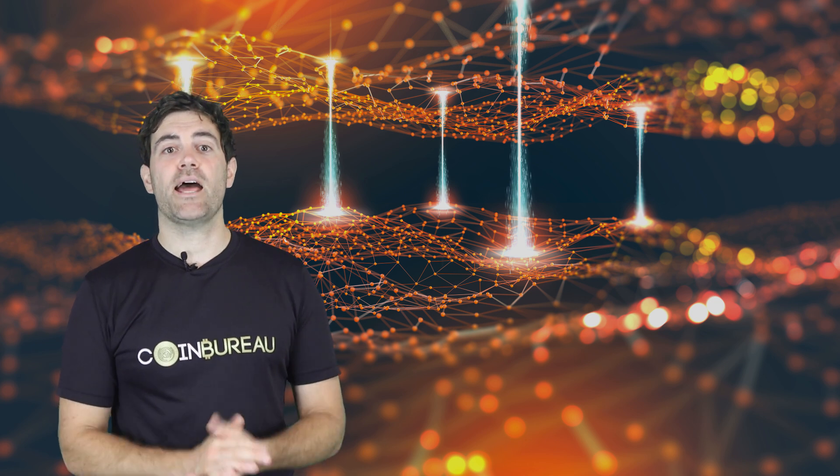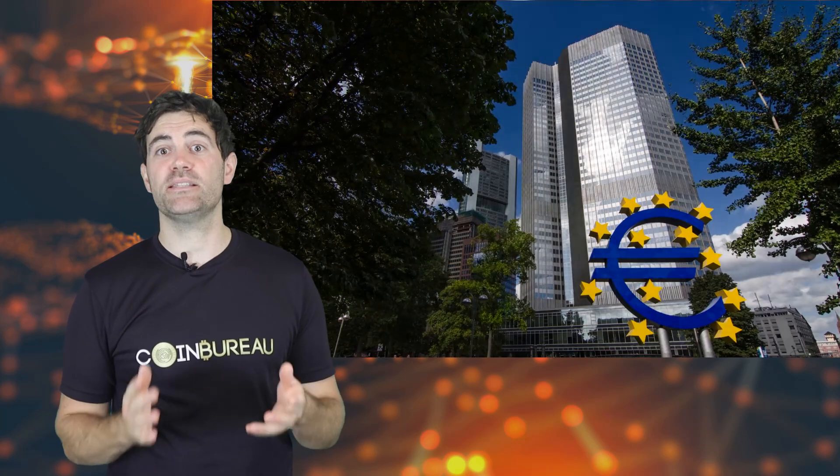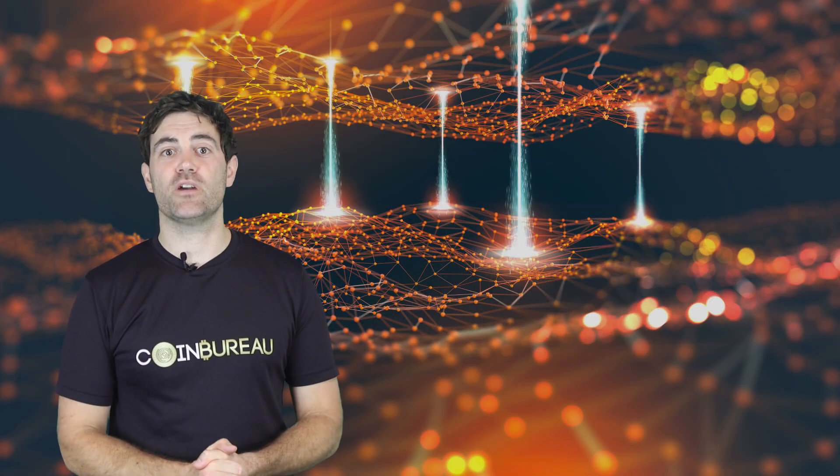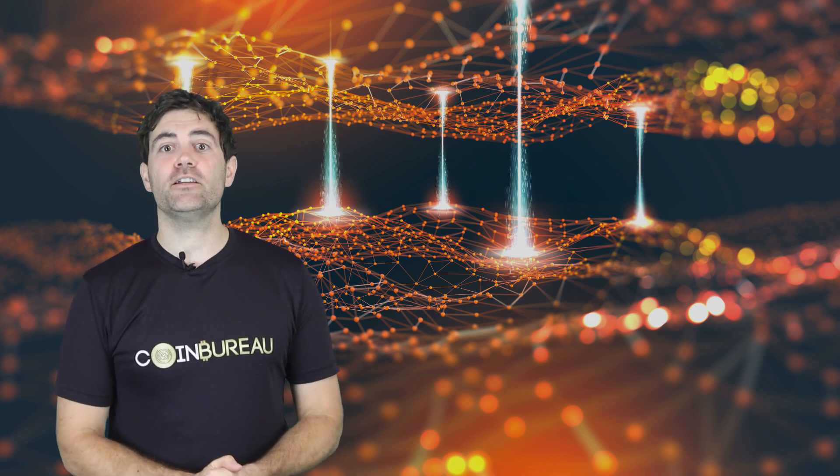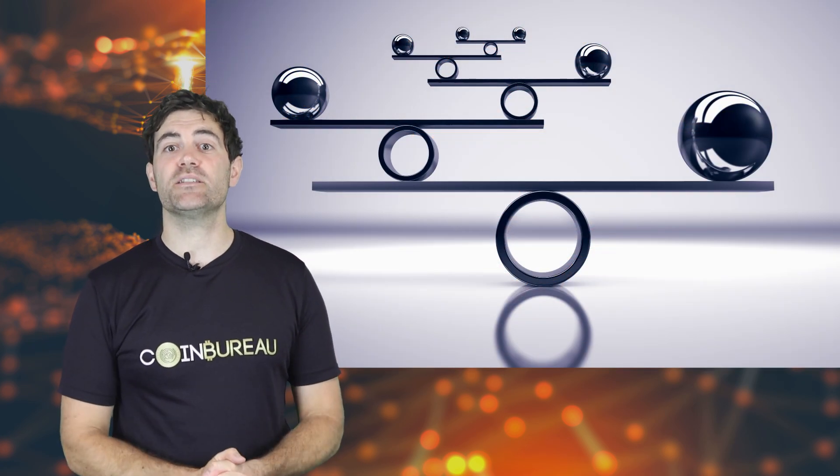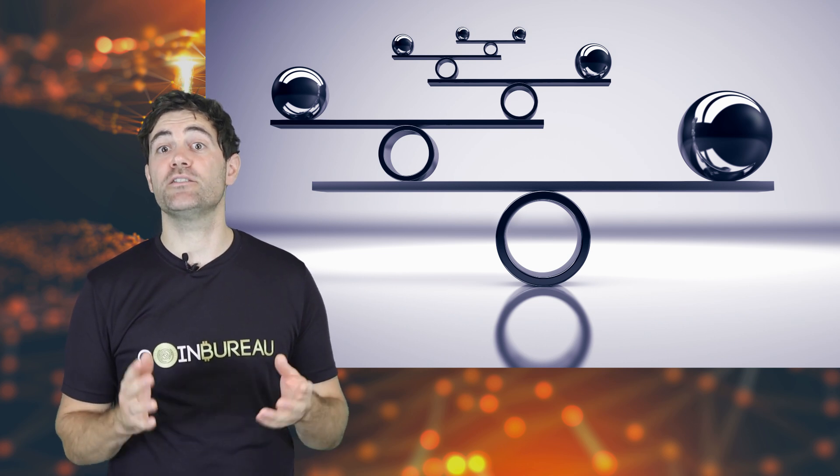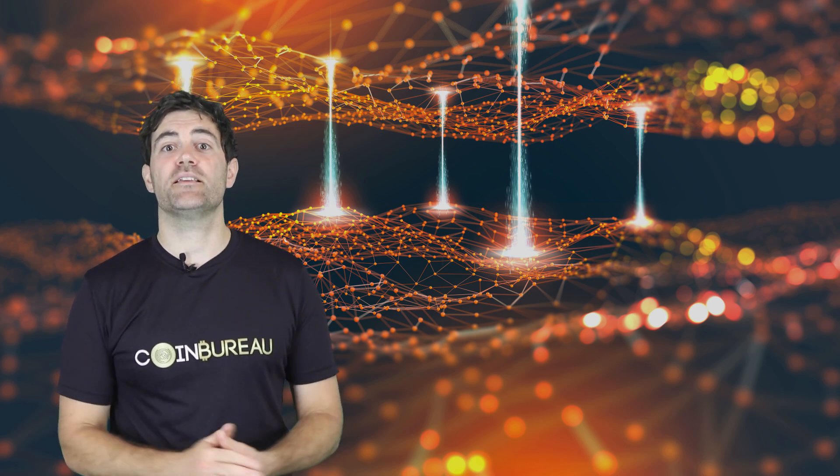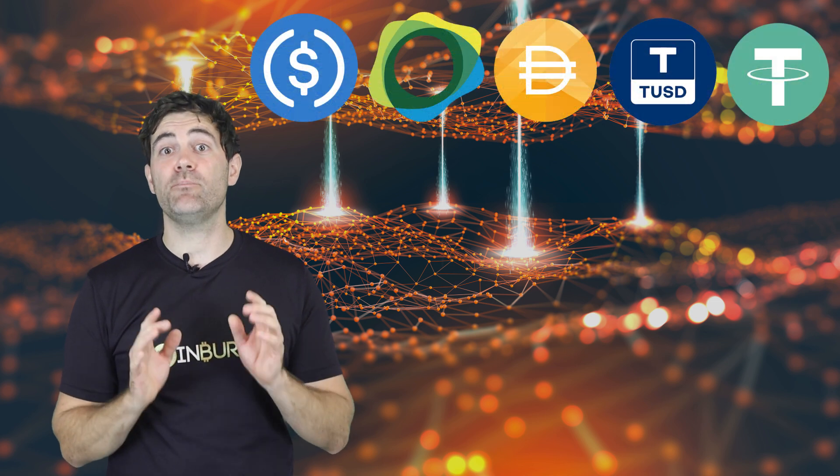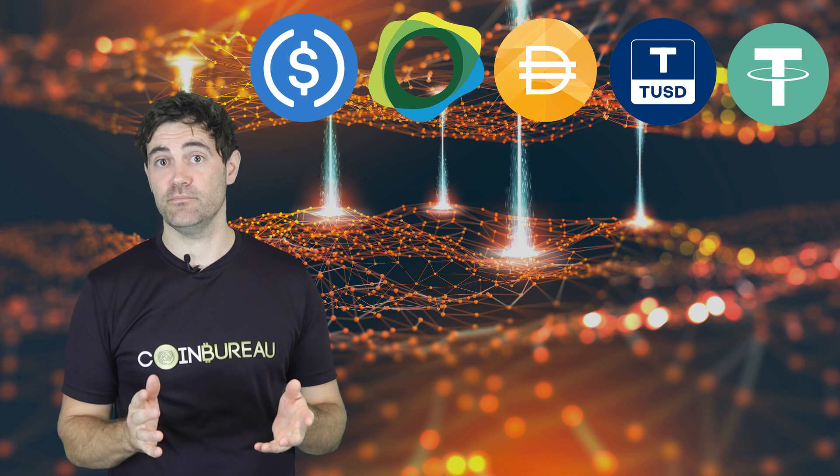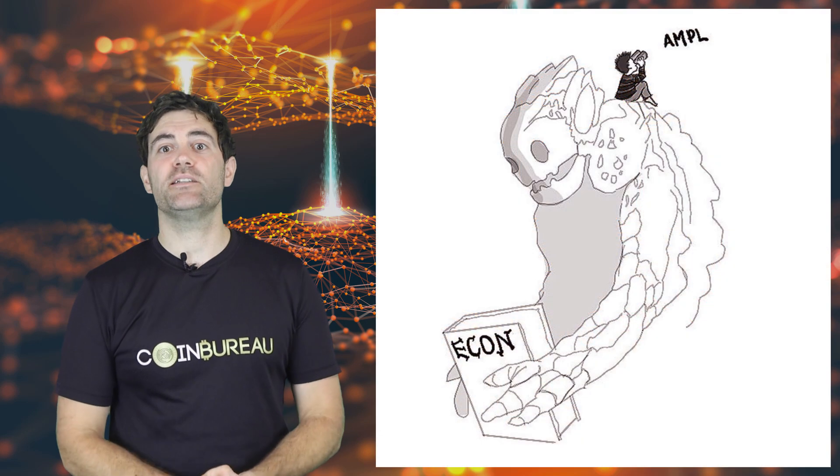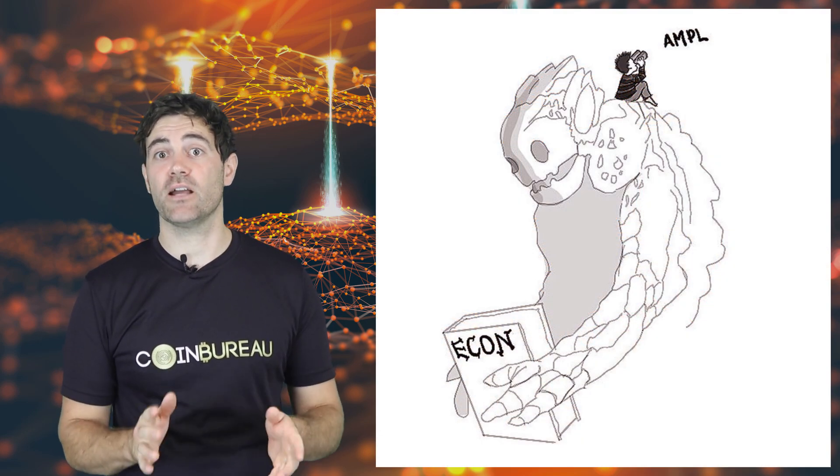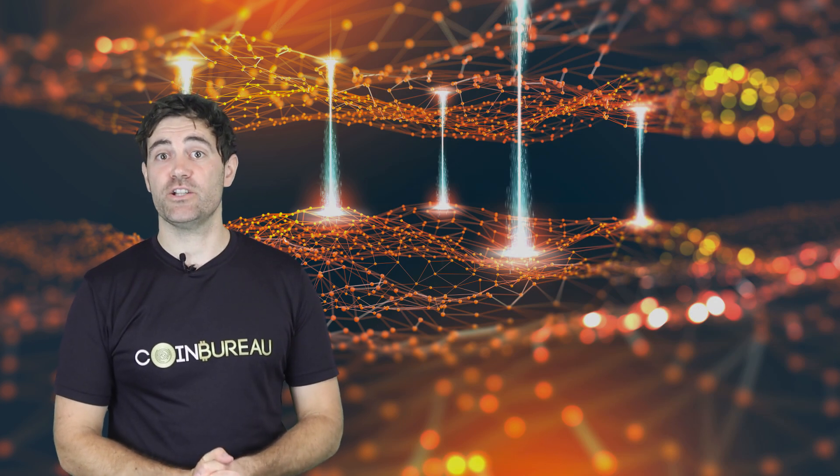The first thing that Ampleforth is trying to achieve is to denationalize money. They are trying to take money supply out of the hands of national governments and central bankers and place it into a smart contract. This eliminates the issue of trust that many people have with seedy central bankers. Another benefit for cryptocurrency holders specifically is stability. Basically, given that supply reacts to demand, we are transferring any price volatility to supply volatility. Through sound economic principles, an increase in the supply should decrease the price and vice versa for a fall in supply. Hence, the Ample token reacts much like a stablecoin. But, and this is an important point, it is not a stablecoin.